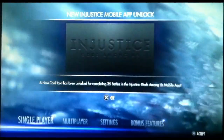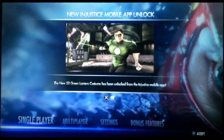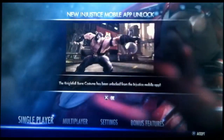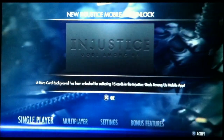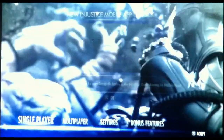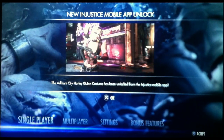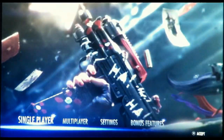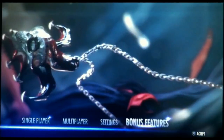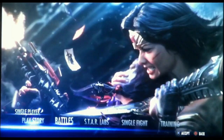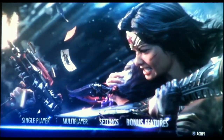Background, background, background, icon, icon — New 52 Green Lantern, Batman Beyond, Nightfall Bane, background, background, background, icon, icon, Arkham Harley. And that is all of the injustice mobile unlocks. It's very easy to do, as you've seen.